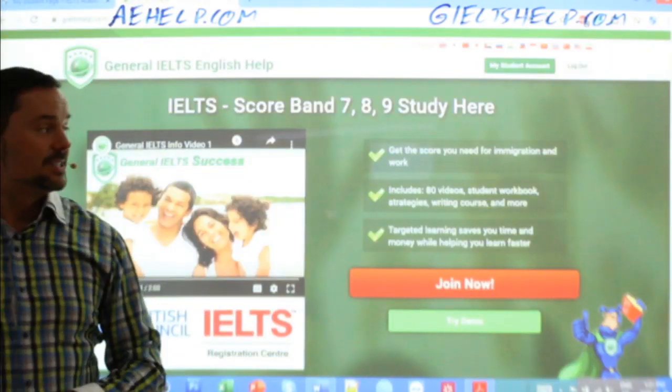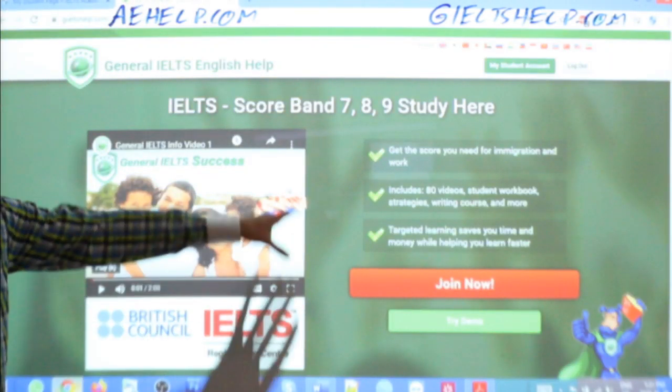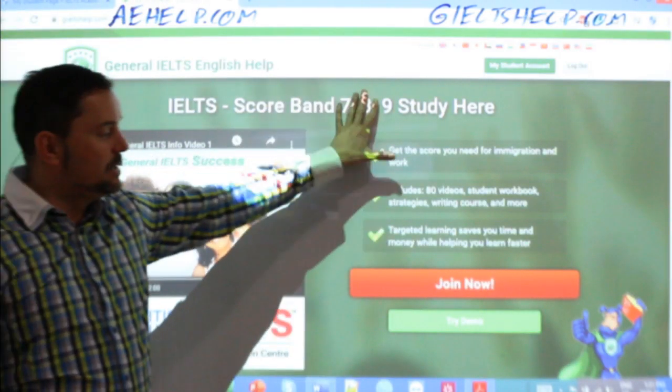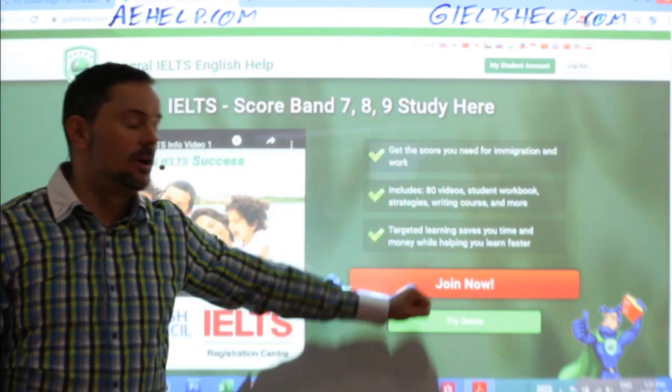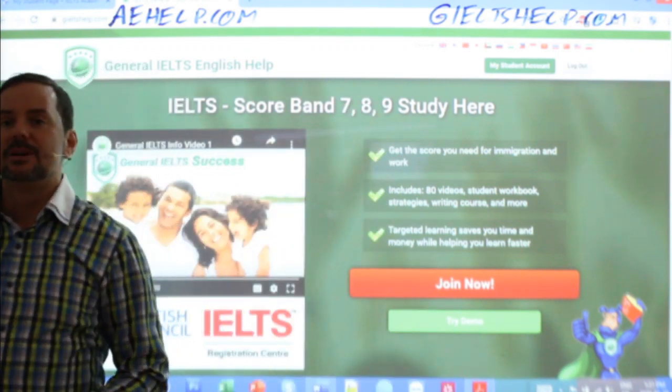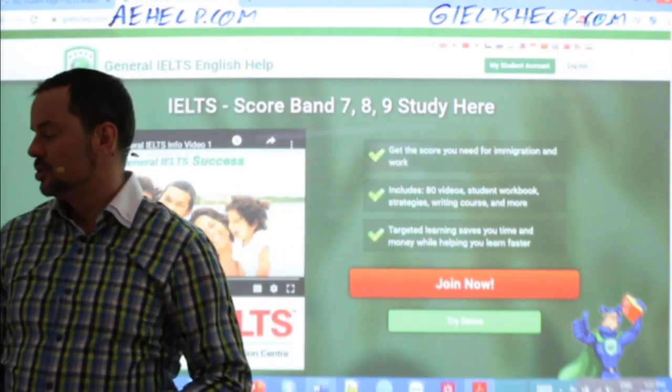General IELTS students — same idea with the green background at gieltshelp.com. Click that big red button to join there.